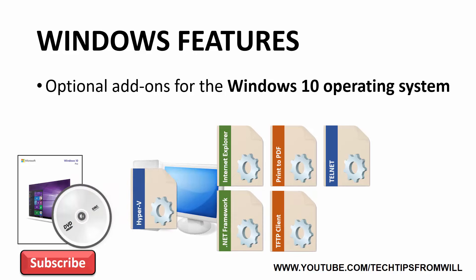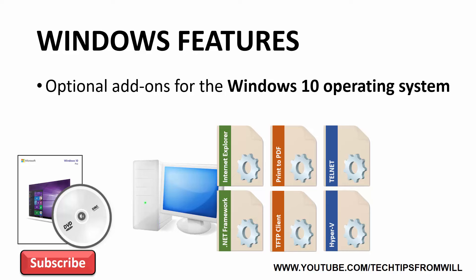By default, once the installation files have been copied across, only some of these Windows features are then installed. The majority of the features, however, are not installed. Regardless of whether a particular feature is installed by default or not, the install files for all Windows features are still present on the Windows 10 computer.